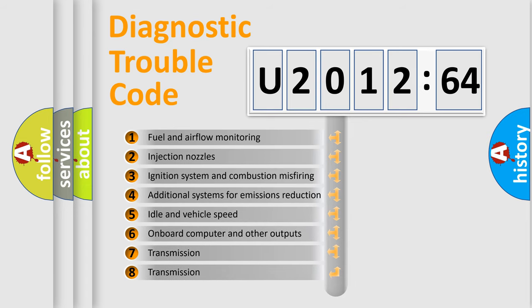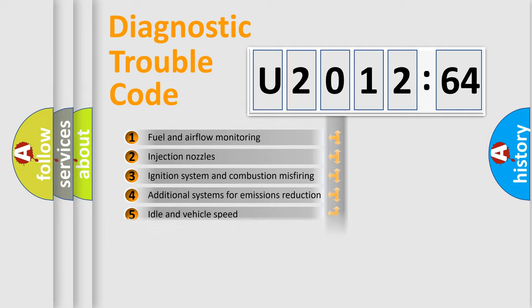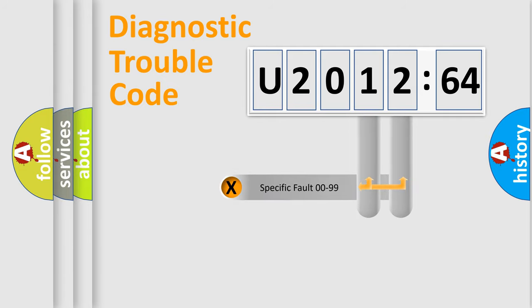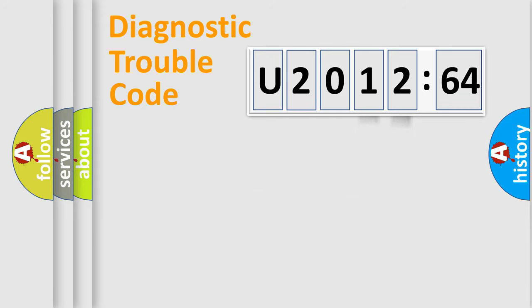The third character specifies a subset of errors. The distribution shown is valid only for the standardized DTC code. Only the last two characters define the specific fault of the group.